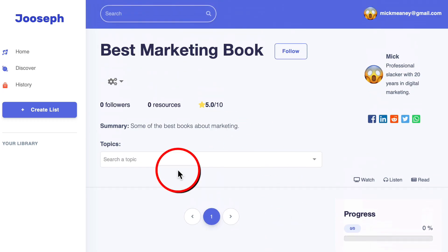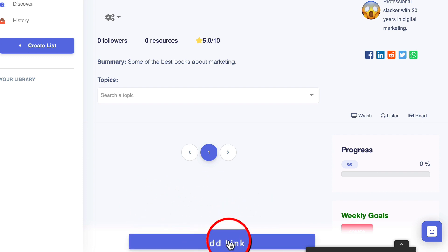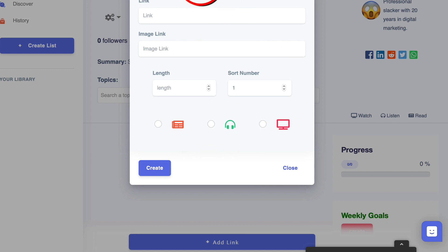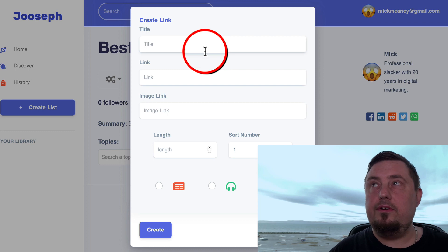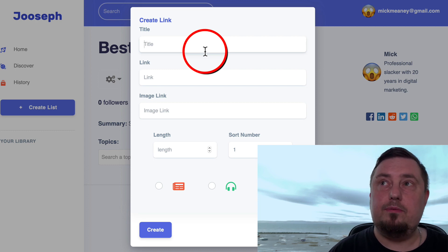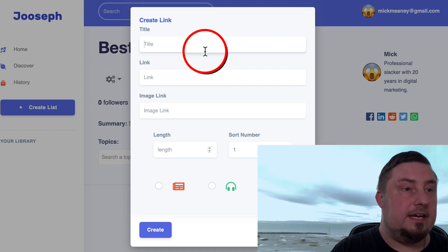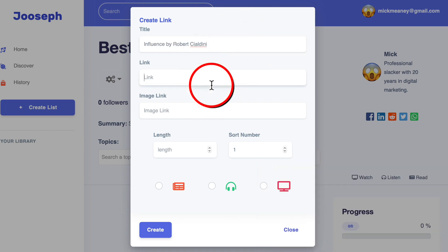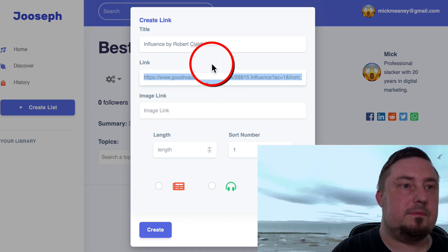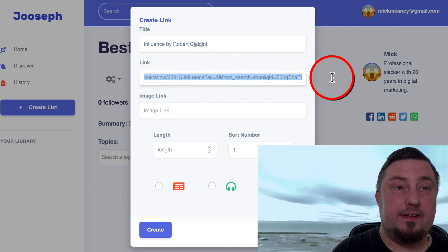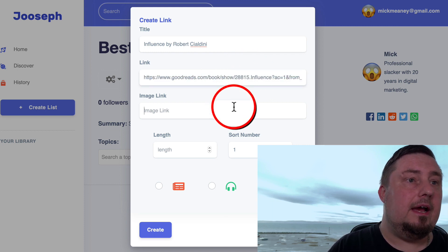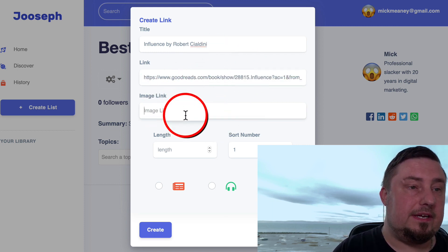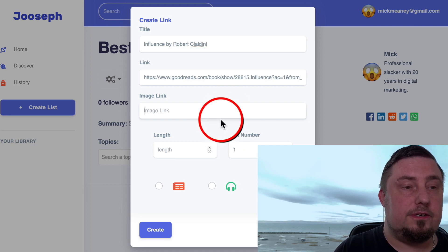And now at the bottom, if we scroll down to the bottom of the page, we have this add link button. We click that. Now, just for demo purposes, what I'm going to do is add one of the best marketing books I've ever read, which is Influence by Robert Cialdini. So I'm going to type in influence here. Hopefully I spelled his name right there. And now I'm going to link to a Goodreads page. This is not an affiliate link. I'm not profiting from this in any way. Then we can add an image link there so we can link to that if we want to.